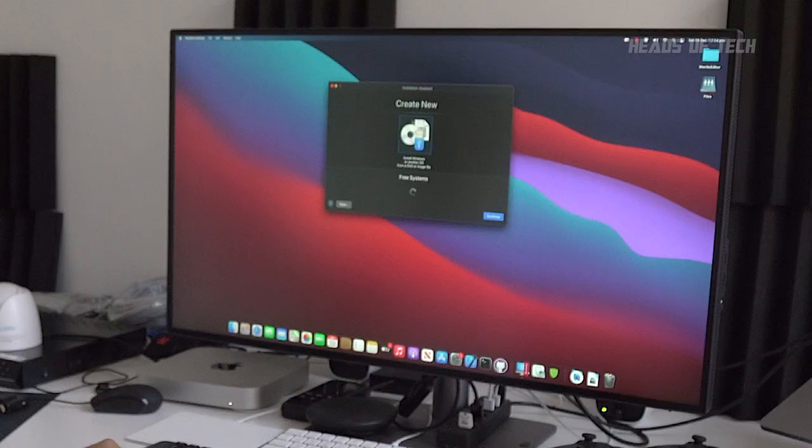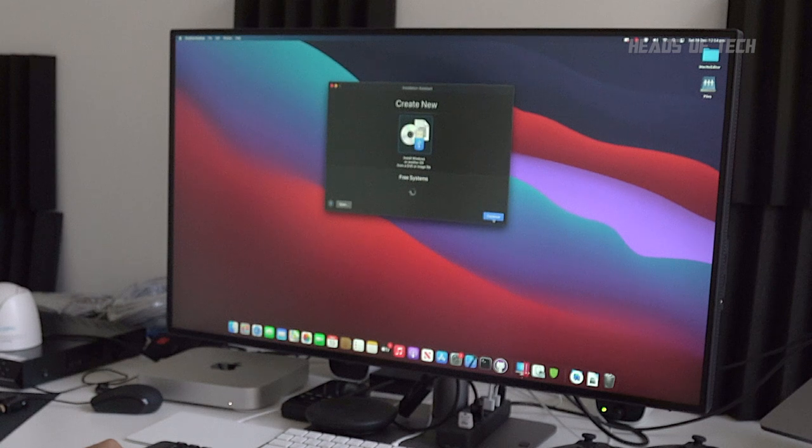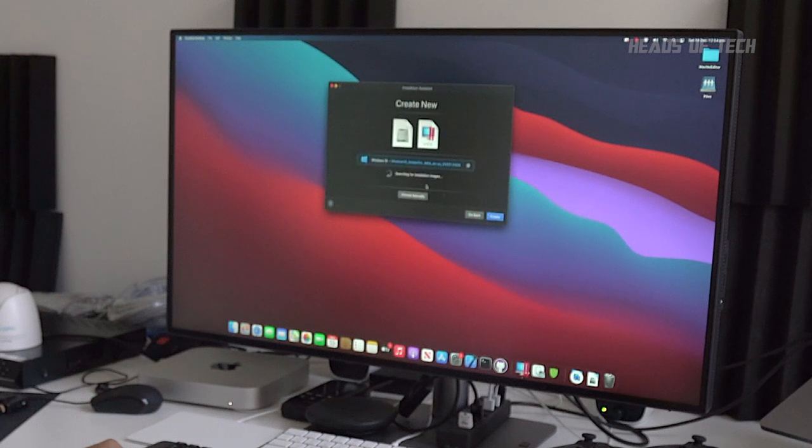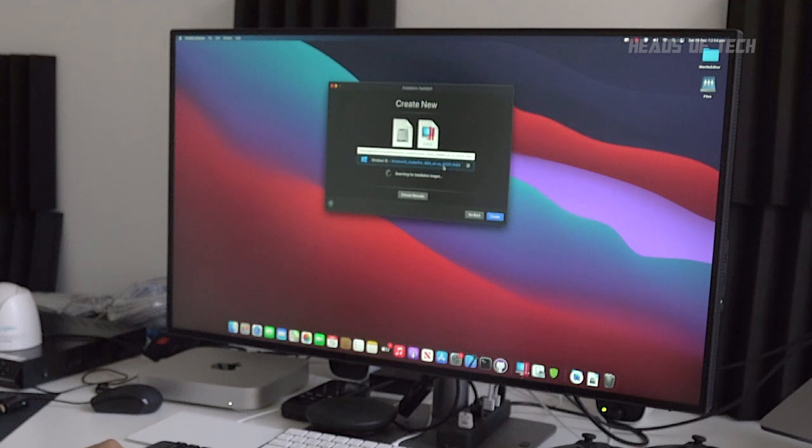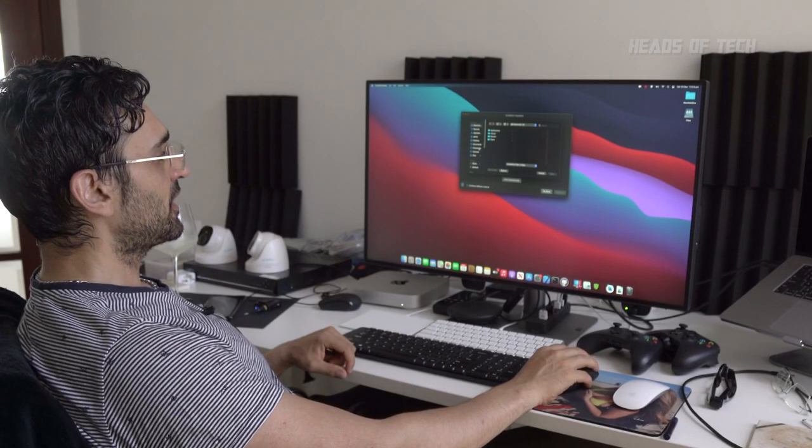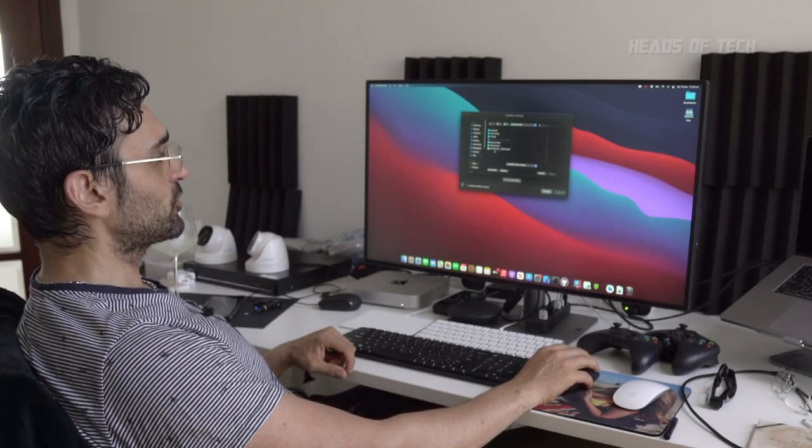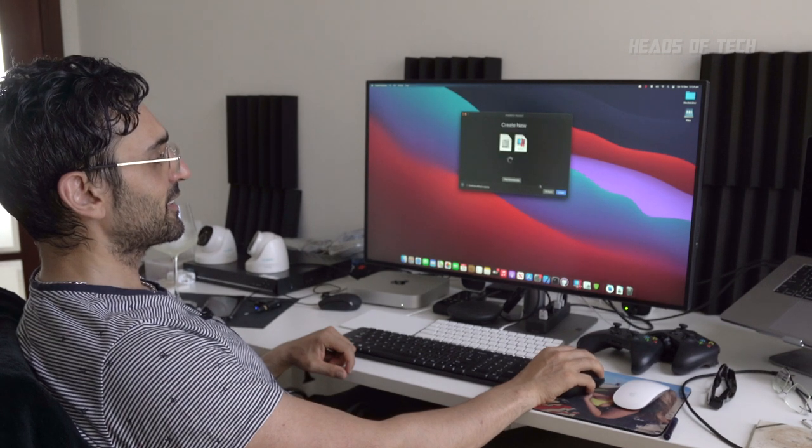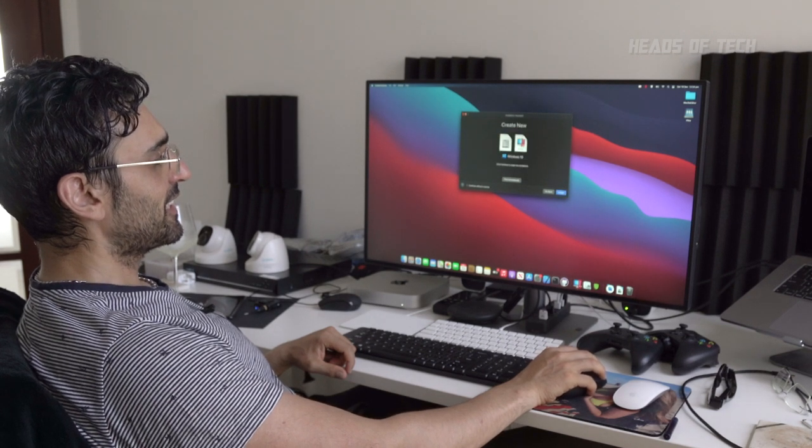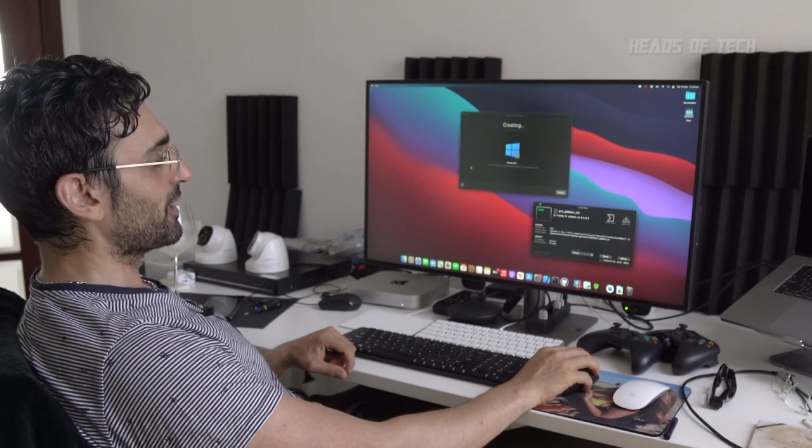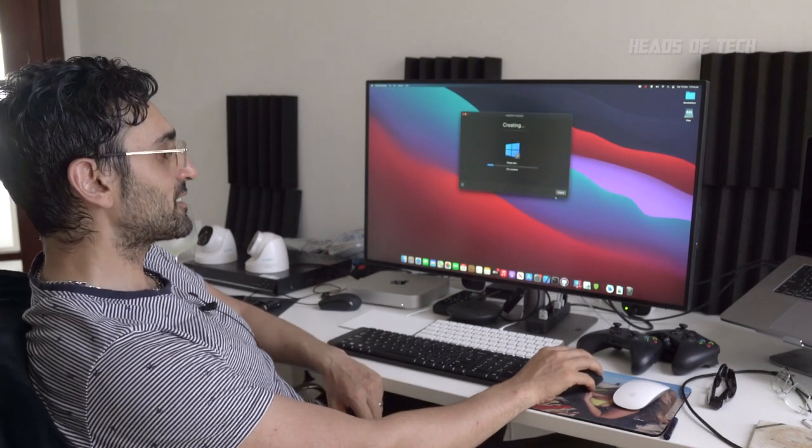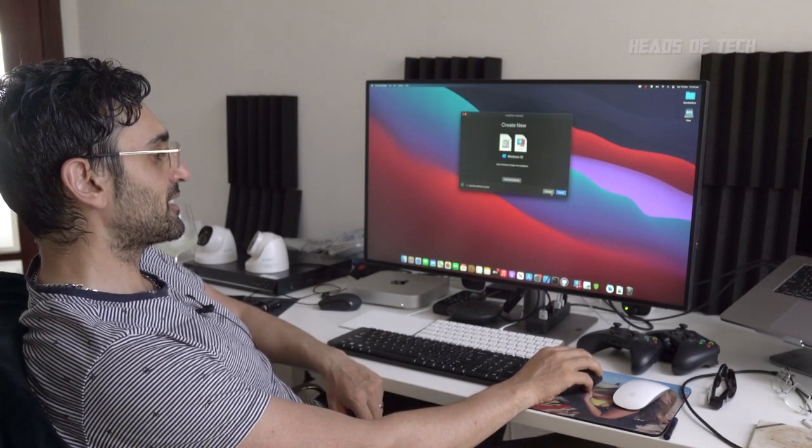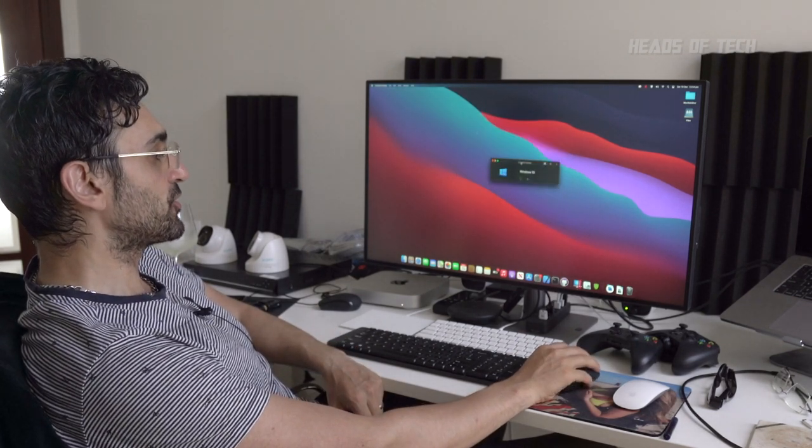Once you've got that downloaded in Parallels, it's just pretty easy. You just click create new, install Windows or other OS images. It's already detected that I have the ARM version of Windows downloaded. I can also choose manually select file. I think I've downloaded it to the downloads folder, so just select it there. And then just click create. It's going to go ahead and create it.